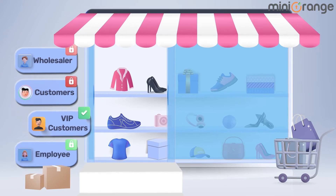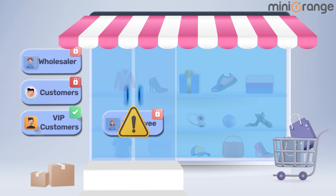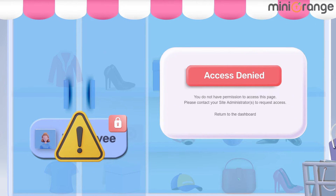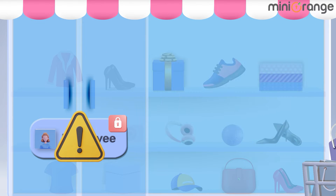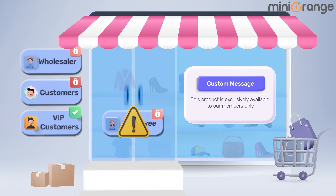If any unauthorized users try to access restricted content on your Shopify store, they will be redirected to the Access Denied page, or you can have a custom message for the restricted users.